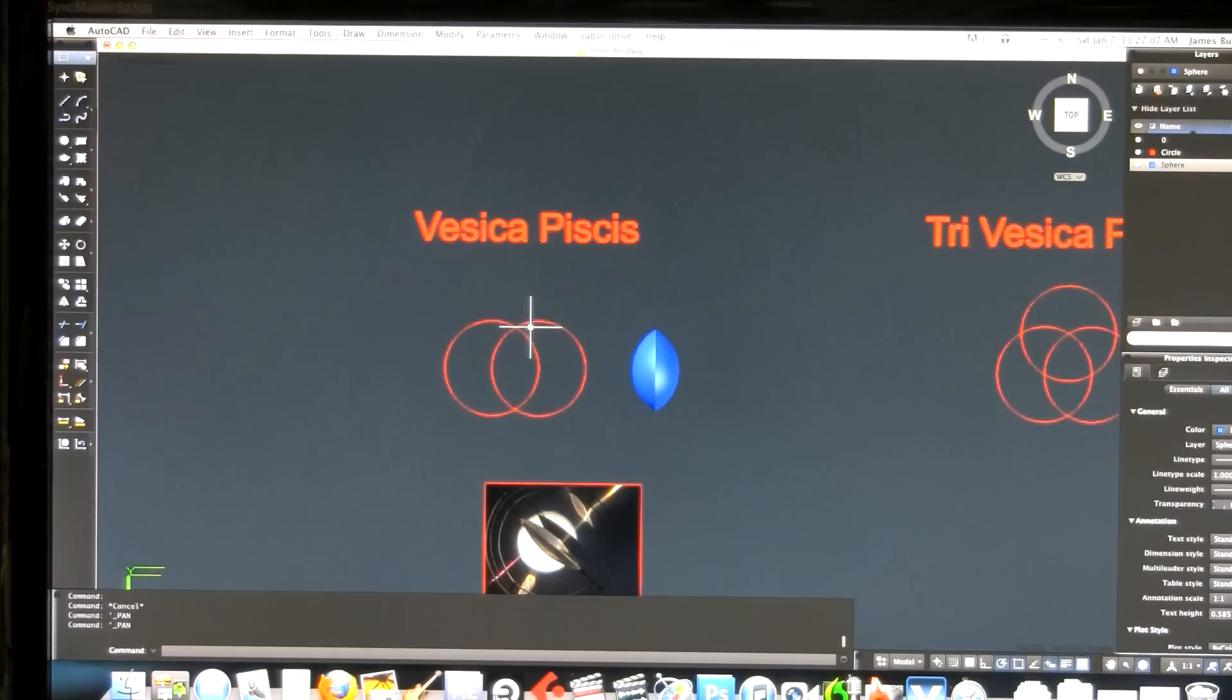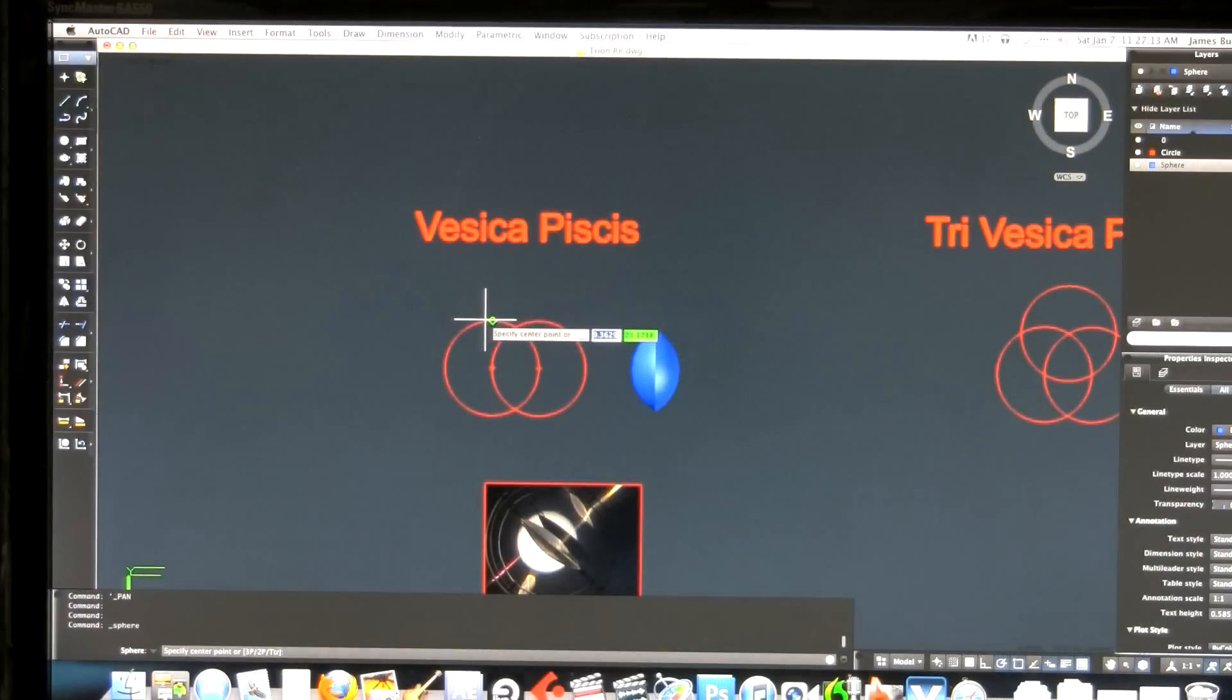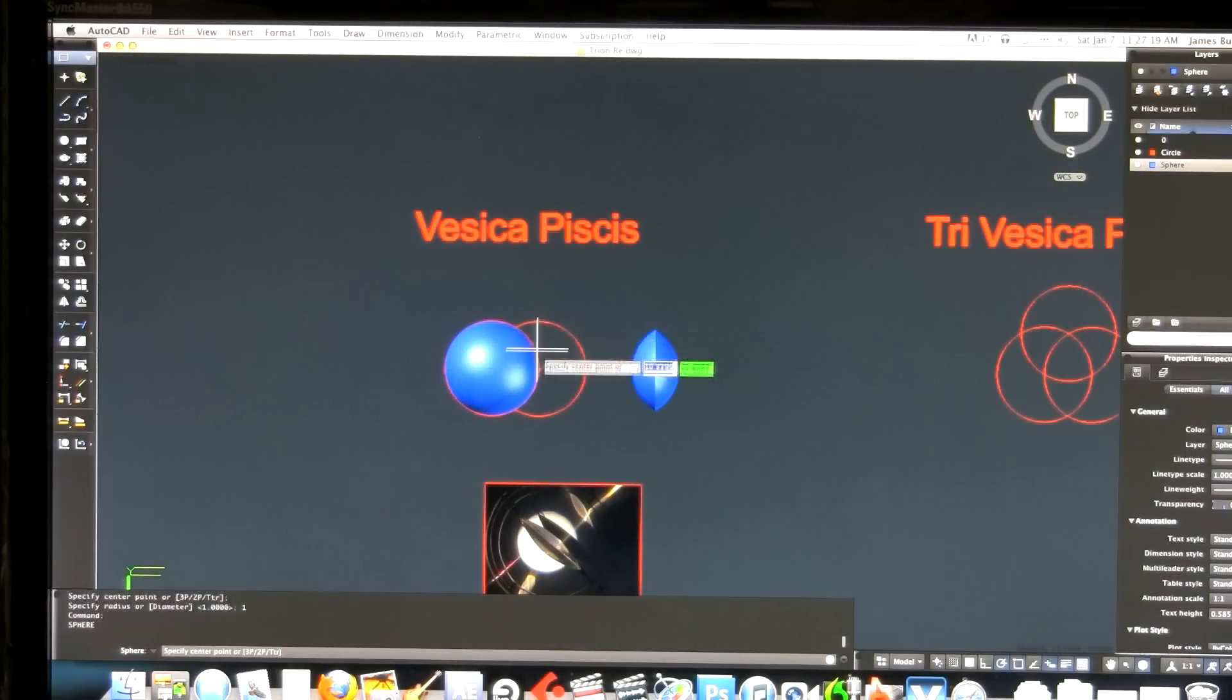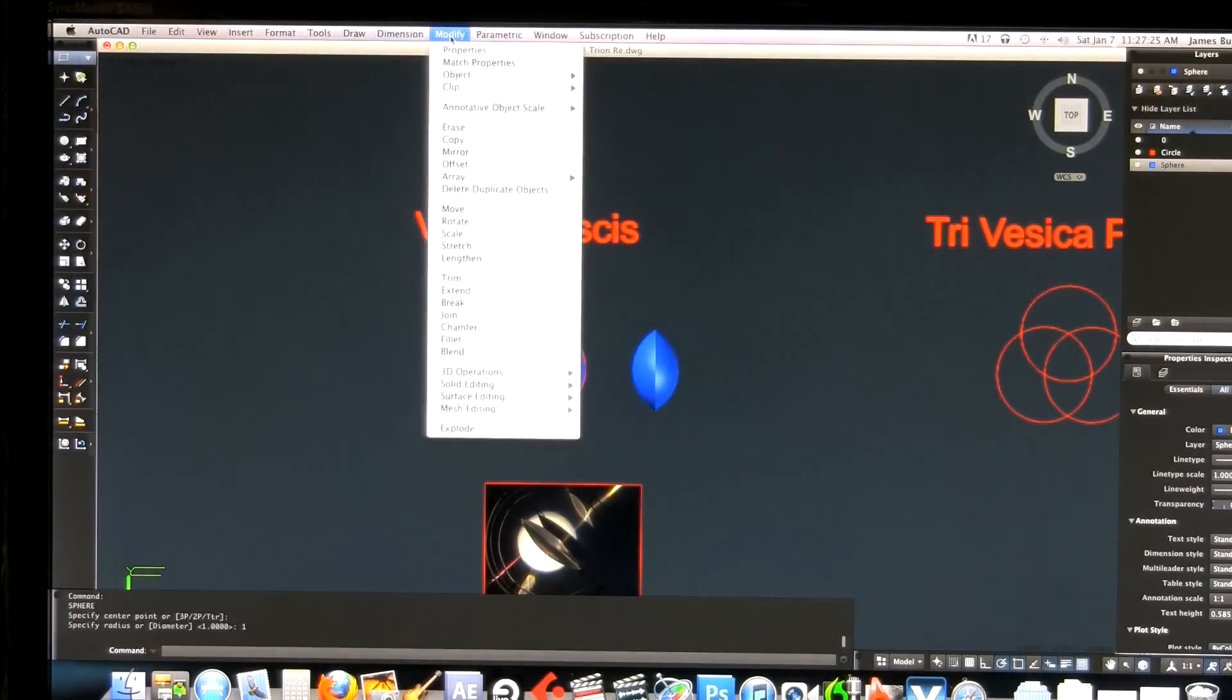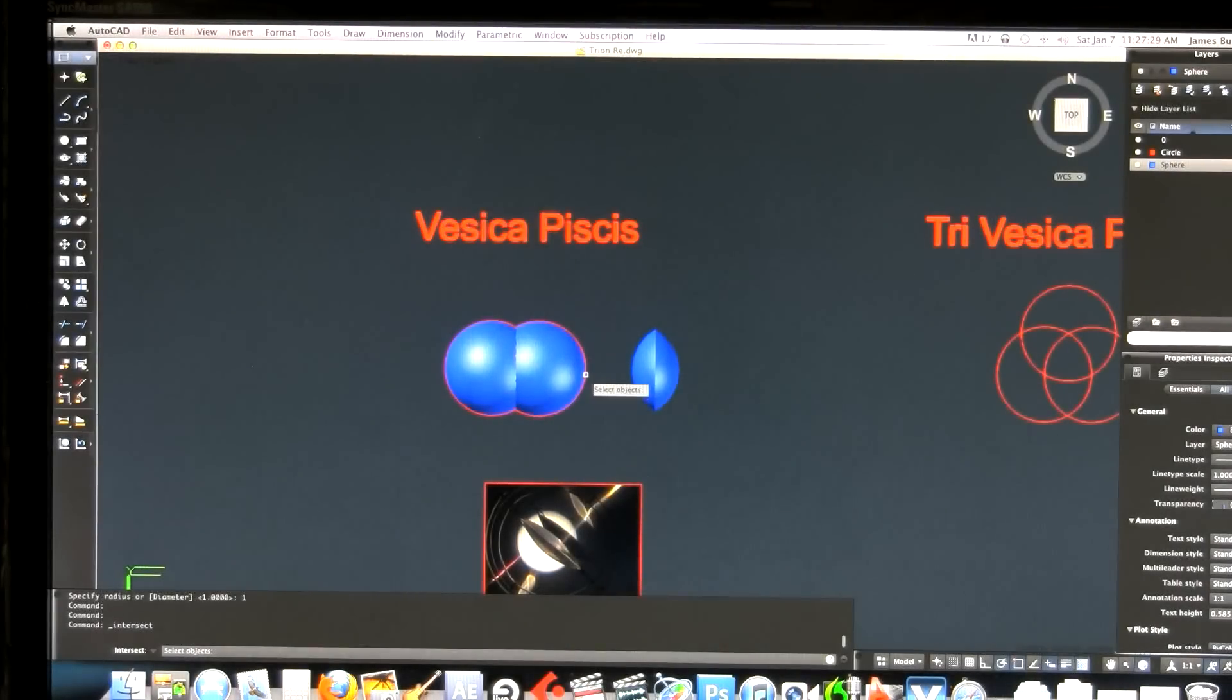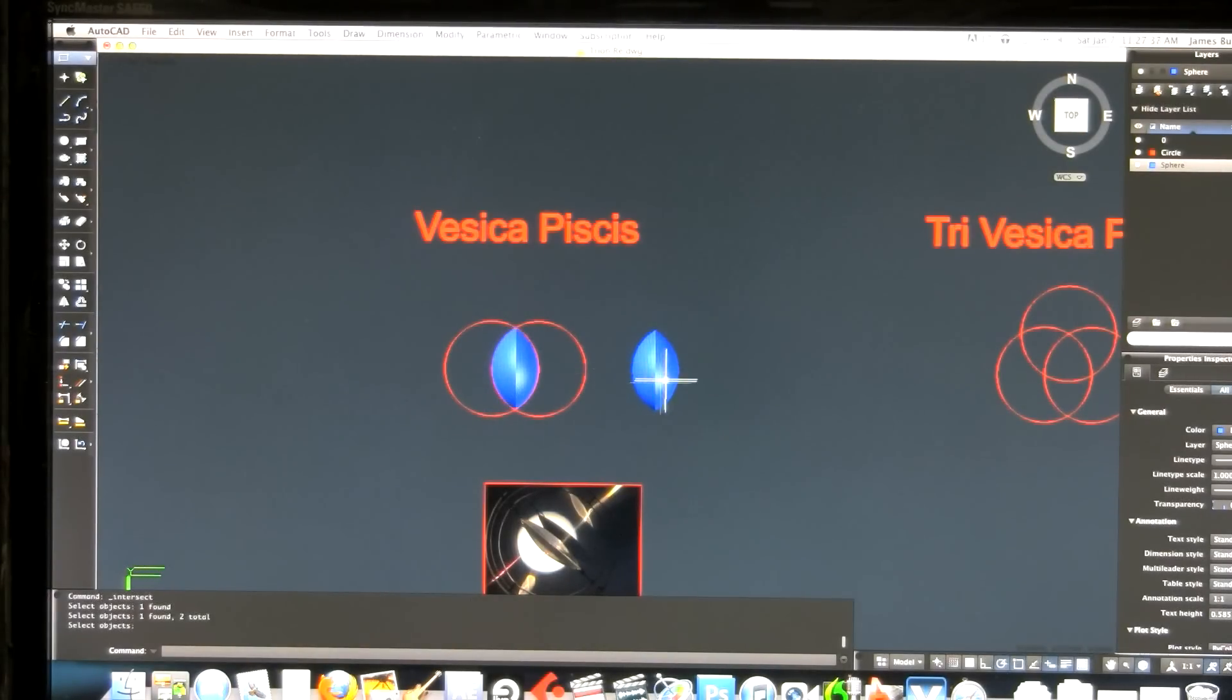When you take the Vesica Pisces and create two spheres in their place and subtract it, you get this shape. I'm going to draw two spheres in here, one unit each so they fit. Now what I'm going to do is modify, solid editing, and intersect.